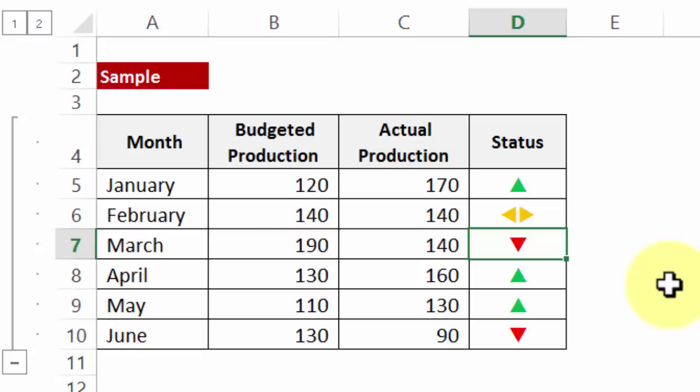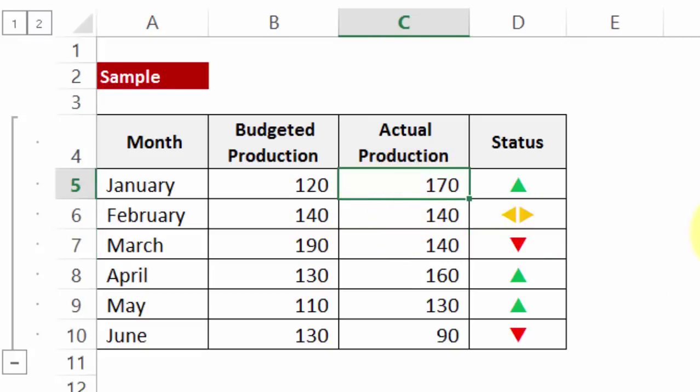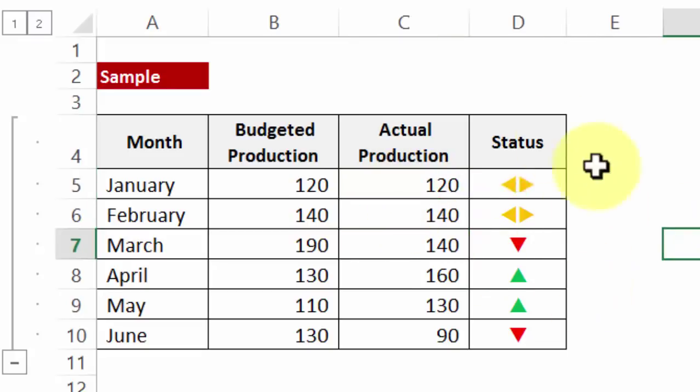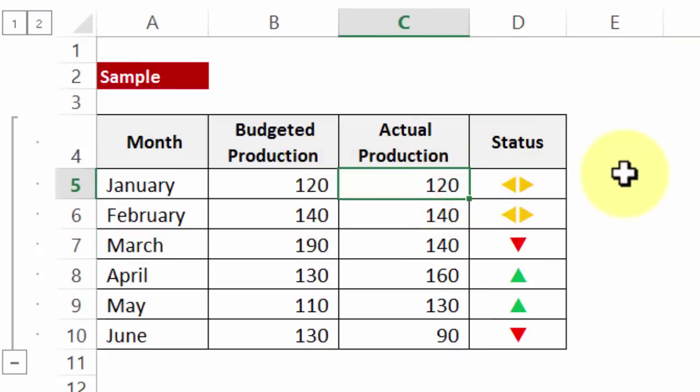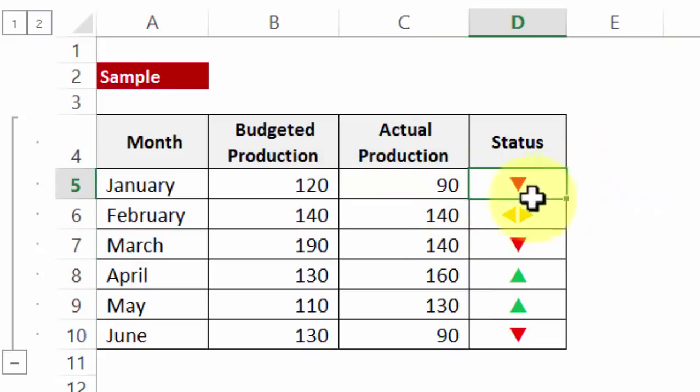So let's see how do we achieve this. In fact, in case you happen to change the values, automatically the status changes. Let's say in this case I put 90, yeah there you go.